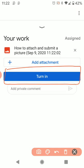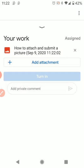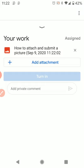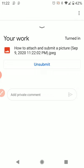I will click on my turn in button to turn that assignment in. It's going to ask me if I'm really sure. And I will click turn in again.